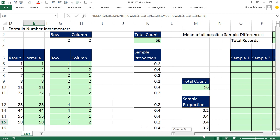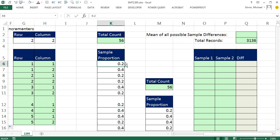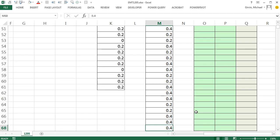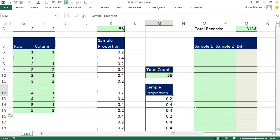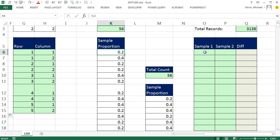Now let's look at our second example. Over here I want that 2 repeated 56 times, and then I need all 56 of these values. Control-Down Arrow shows there are 56 of them. So for row numbers I need 1 through 56, then start over — 1 to 56, 1 to 56. In the other column I need 1 repeated 56 times, and then below it 2 repeated 56 times.